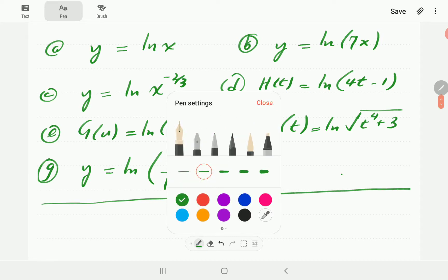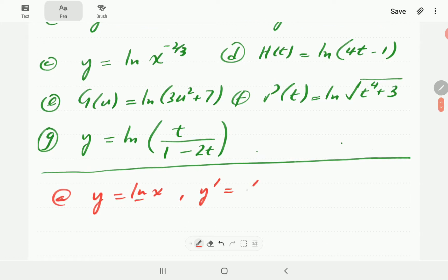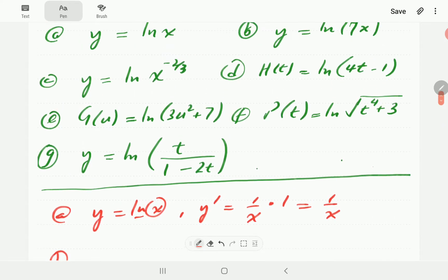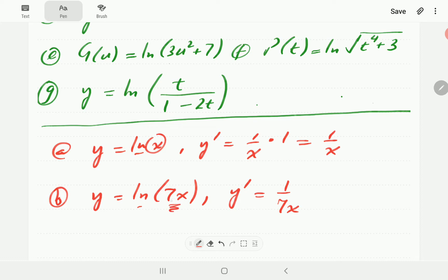Using this rule, let's apply it in examples. Starting with (a), we have y = ln(x). Using that rule, we differentiate ln and get 1 over x. Then in (b), we have ln(7x). The derivative of ln is just the reciprocal of whatever we have, giving 1 over 7x. Then the derivative of 7x is 7, so simplifying, the 7 cancels out and we still have 1 over x.